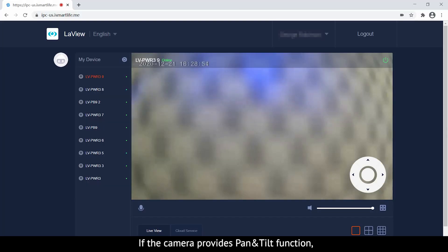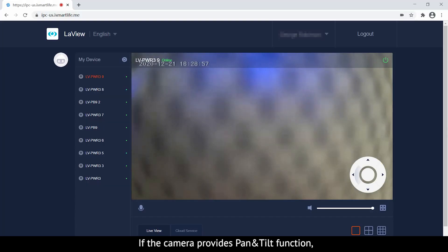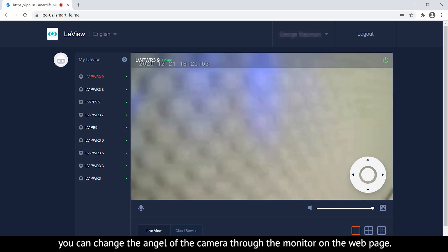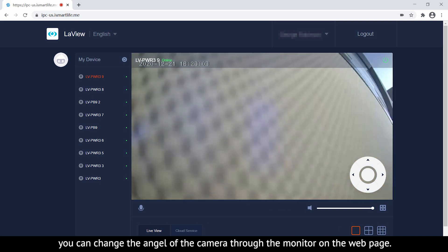If the camera provides a pan and tilt function, you can change the angle of the camera through the monitor on the web page.